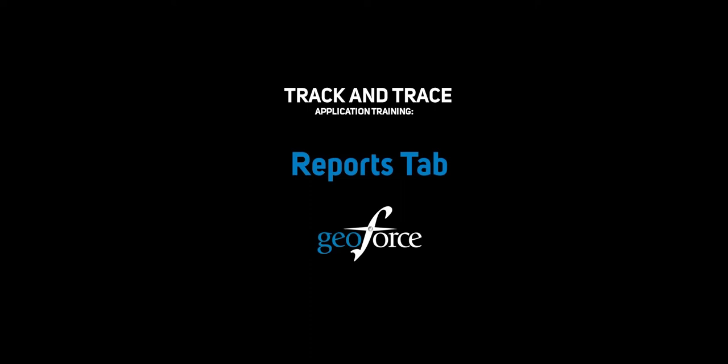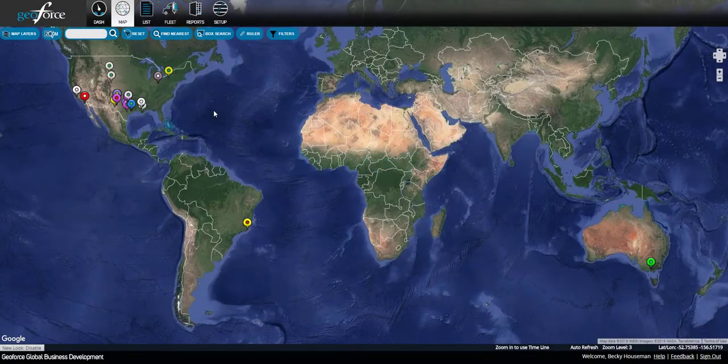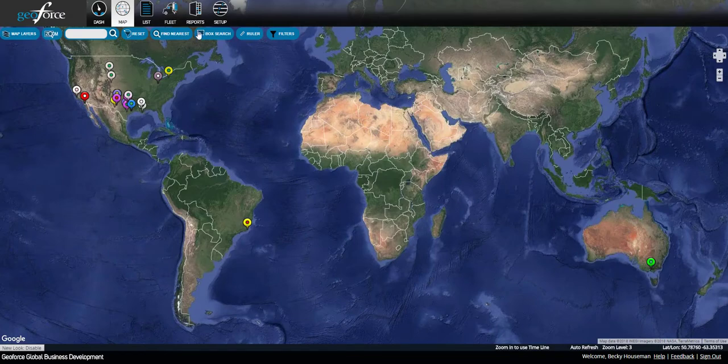Hello and welcome to Geoforce. Today we're going to go over the Reports tab. To start, click on Reports.